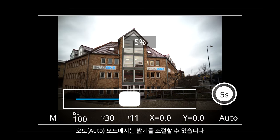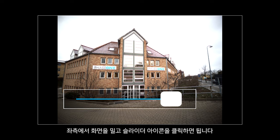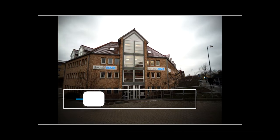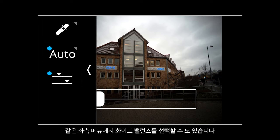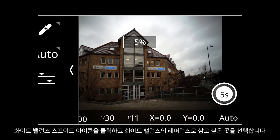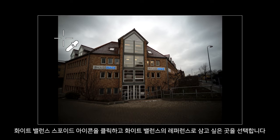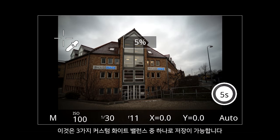In auto mode we can also adjust the brightness by swiping from the side and clicking on the brightness slider. We can also pick a white balance from this same side menu by clicking on the white balance dropper, selecting the area we wish to take the white balance from, and we can save this as one of three custom white balances.